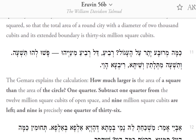The Gemara explains the calculation. How much larger is the area of a square than the area of the circle? One quarter. Subtract one quarter from the 12 million square cubits of open space, and nine million square cubits are left, and nine is precisely one quarter of 36.